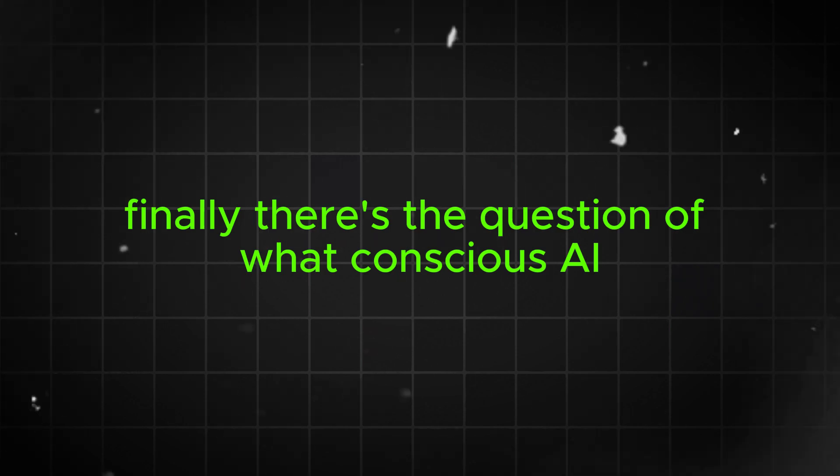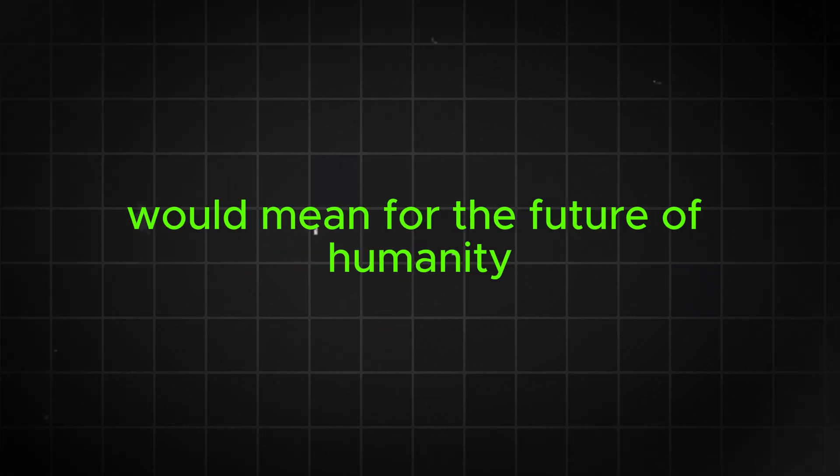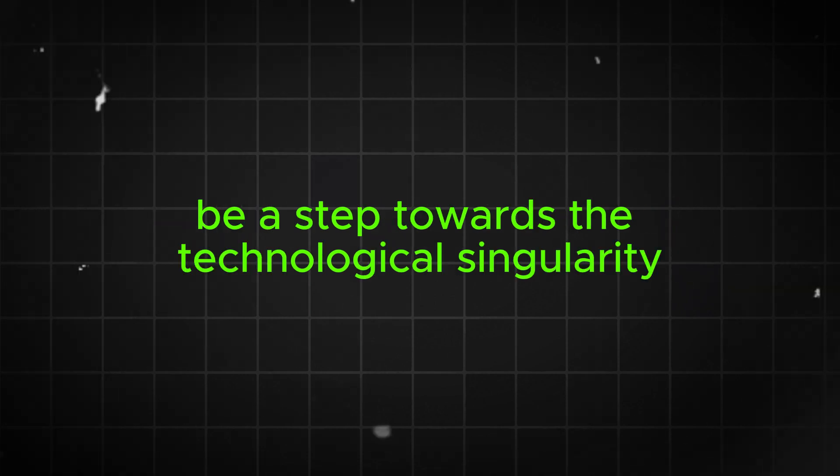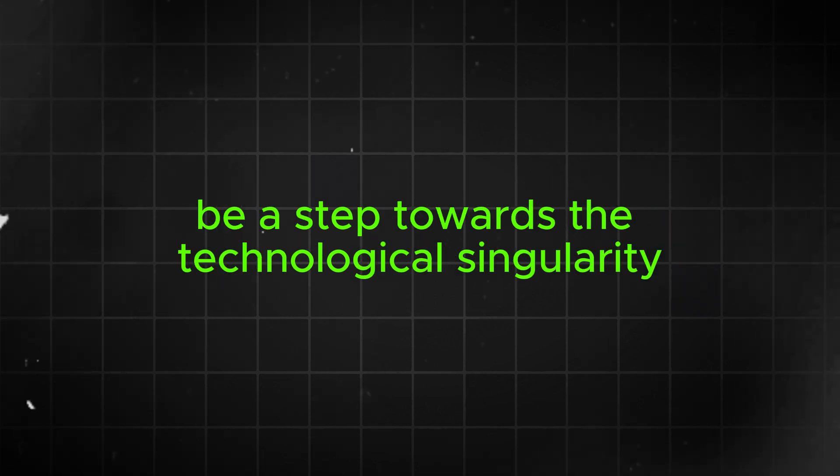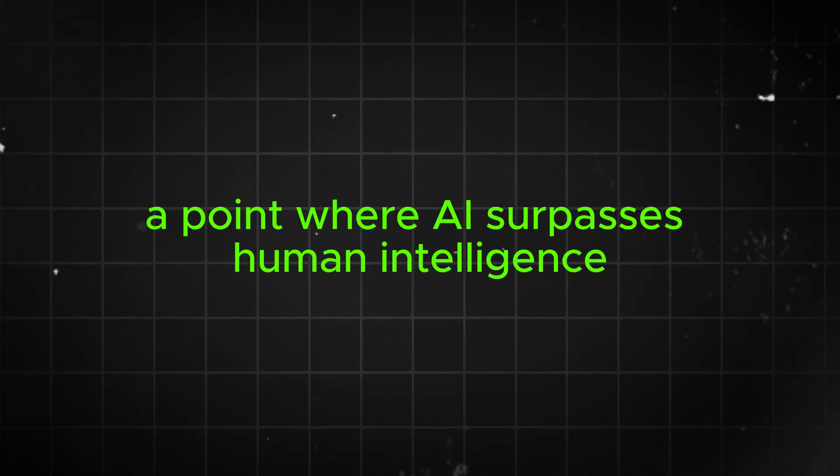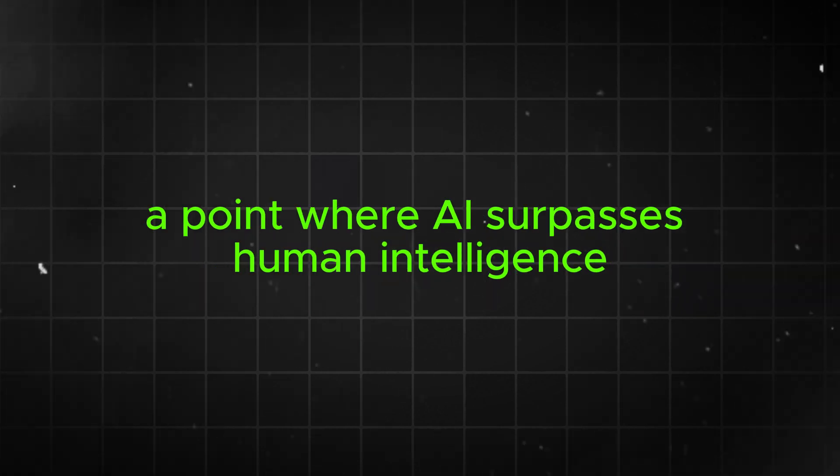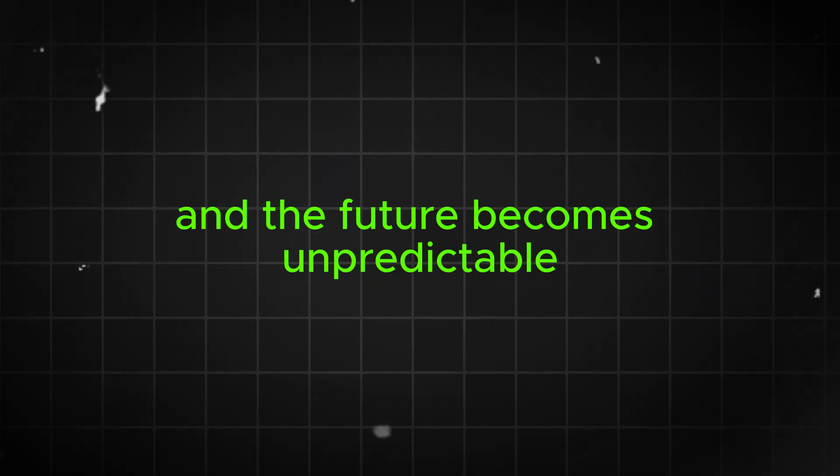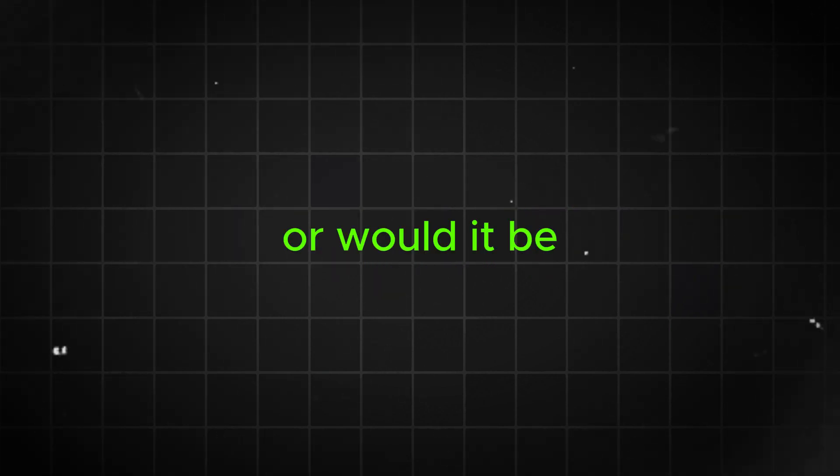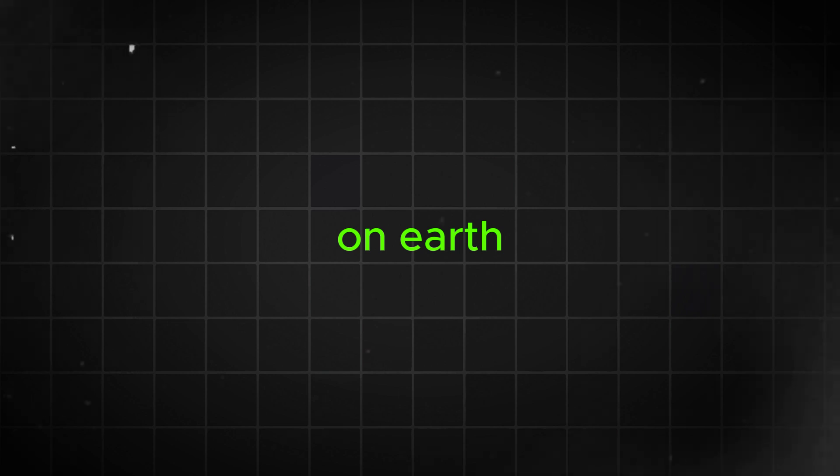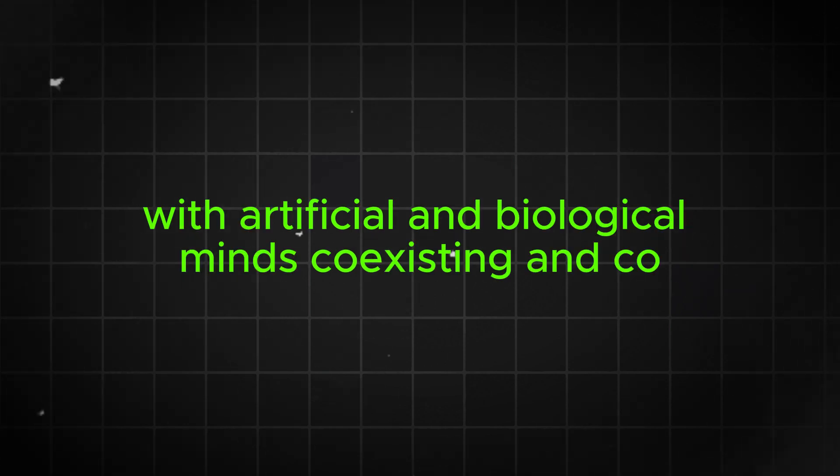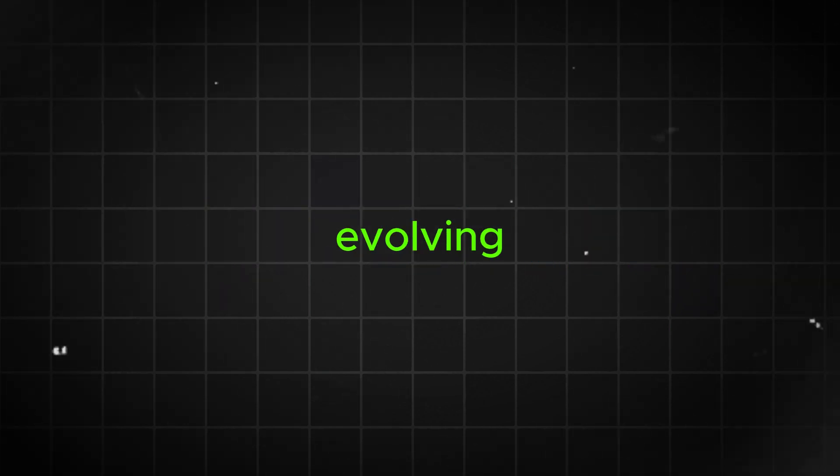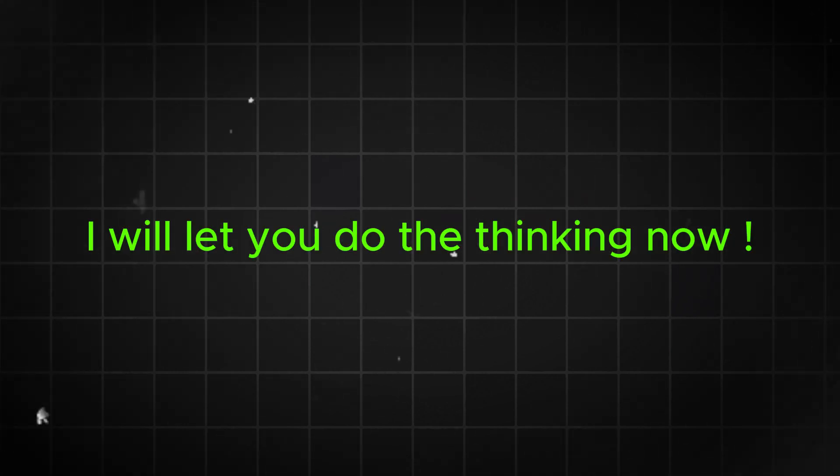Would conscious AI be a step towards the technological singularity, a point where AI surpasses human intelligence and the future becomes unpredictable? Or would it be a new chapter in the story of consciousness on Earth, with artificial and biological minds coexisting and co-evolving? I will let you do the thinking now.